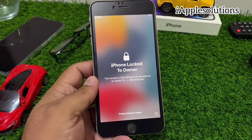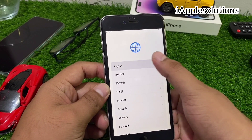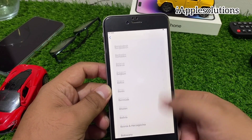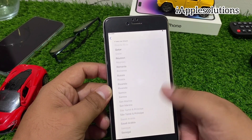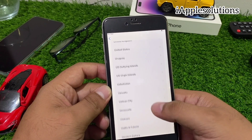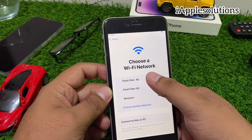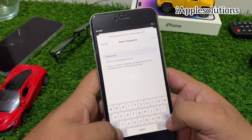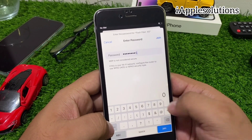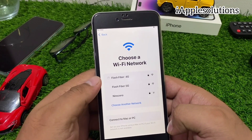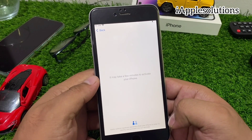You can see on screen the iPhone is locked to owner. Simply press and hold the home button, then select your language and select your country or region. Choose Set Up Manually, then connect to your Wi-Fi. When your iPhone is connected to Wi-Fi, the activation lock is removed automatically and iPhone locked to owner is fixed.